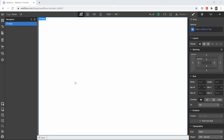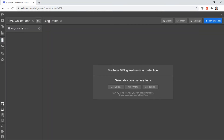Welcome back to our second video of our Webflow CMS class. In the last video we created our blog post CMS collection that you can use to create your blog posts. In this video we will create tags and category CMS collections so that you can connect your particular tags with your blog post collection.